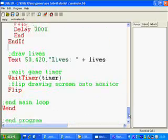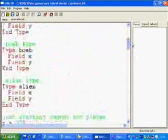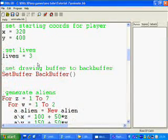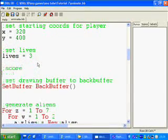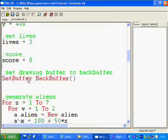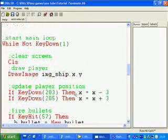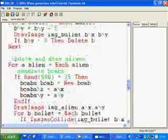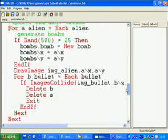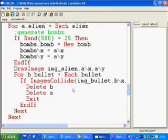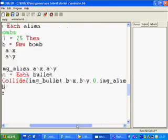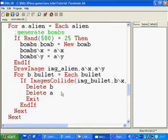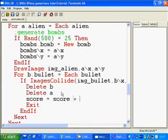So to carry on, the next thing we're missing is a score. So we'll introduce a score variable after lives. Set score to zero at the start of every game, just so when you're repeating the game, the score doesn't just keep going up. So after each bullet hits an alien, we want our score to increase. So we'll put that in here. So it says score equals score plus ten.